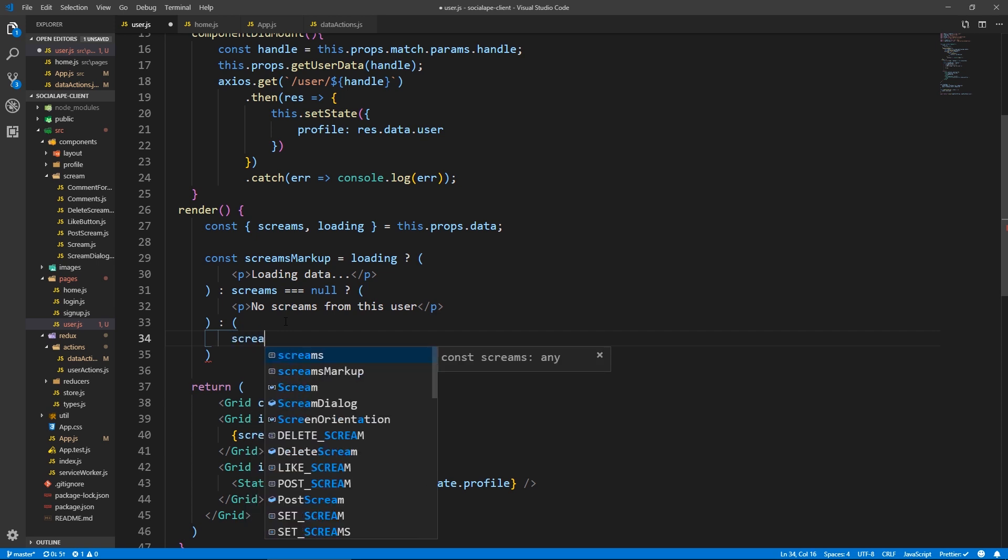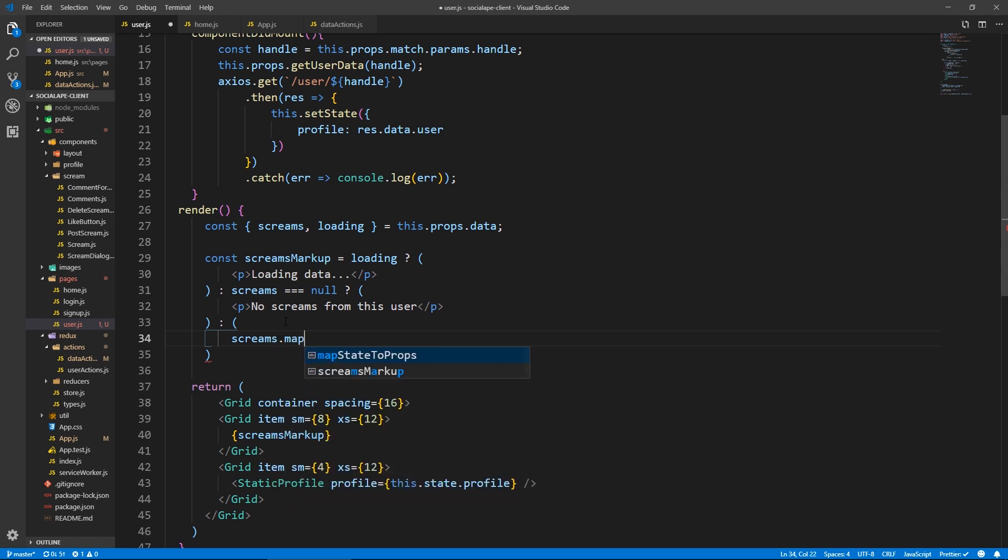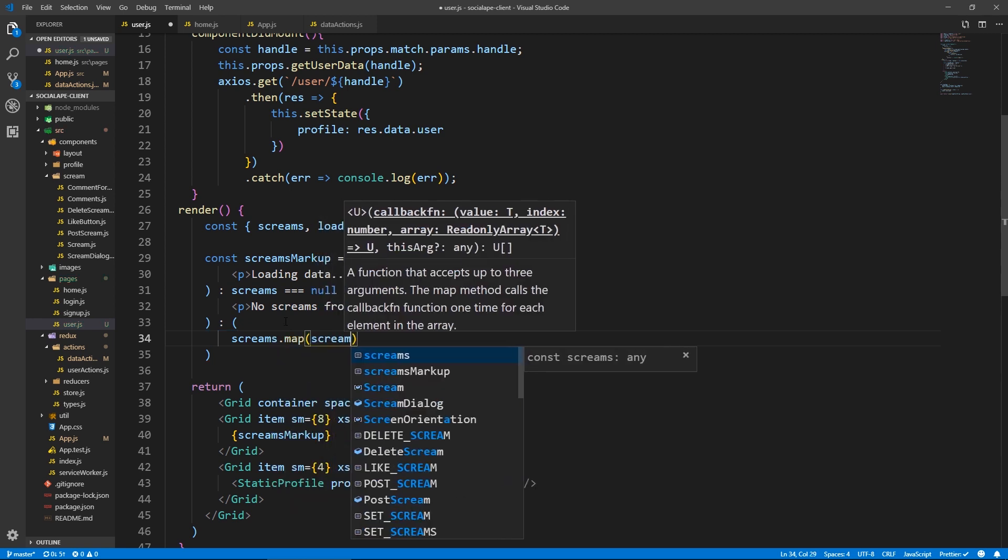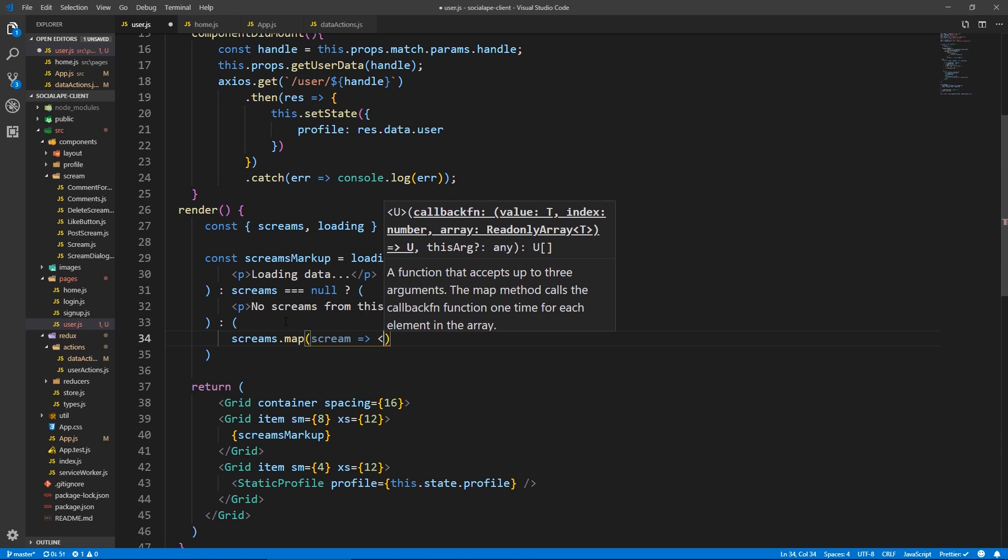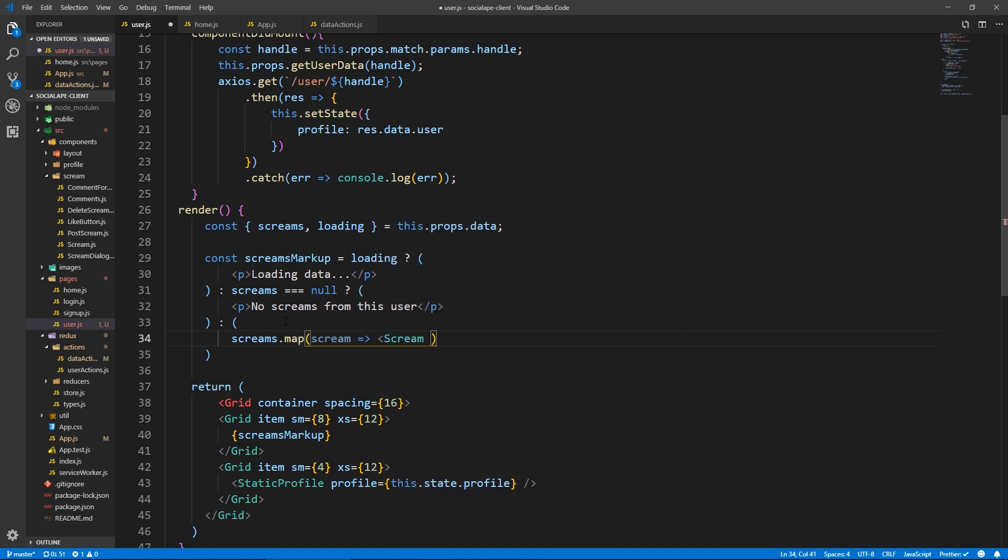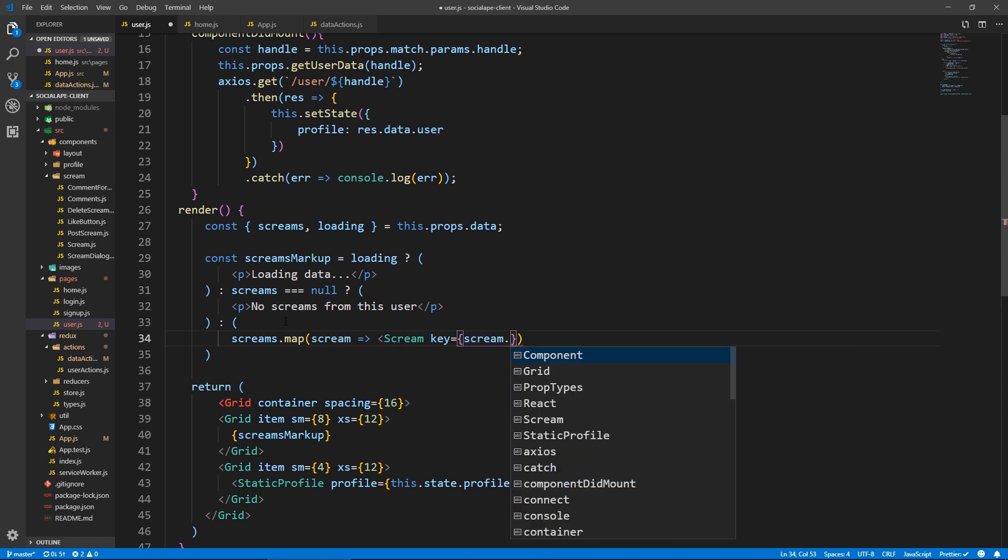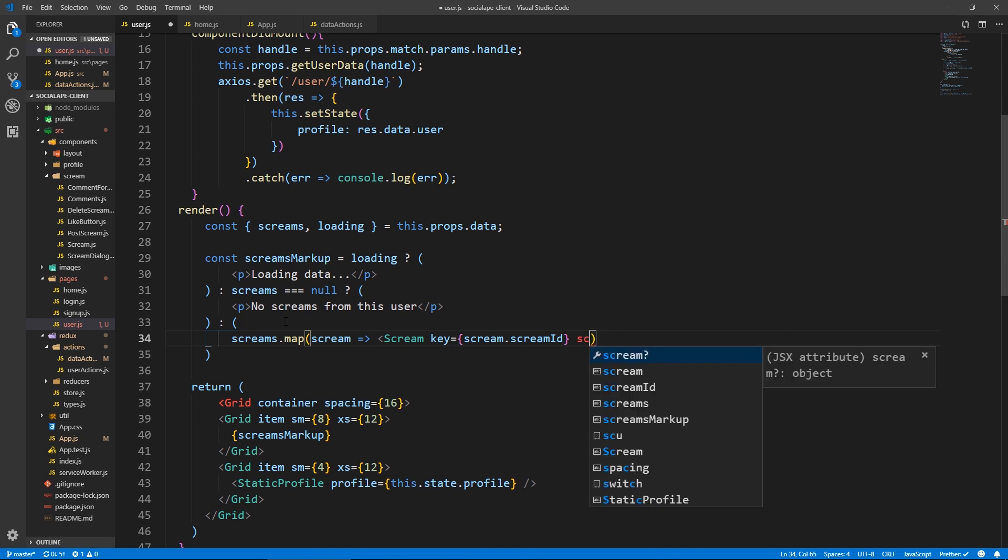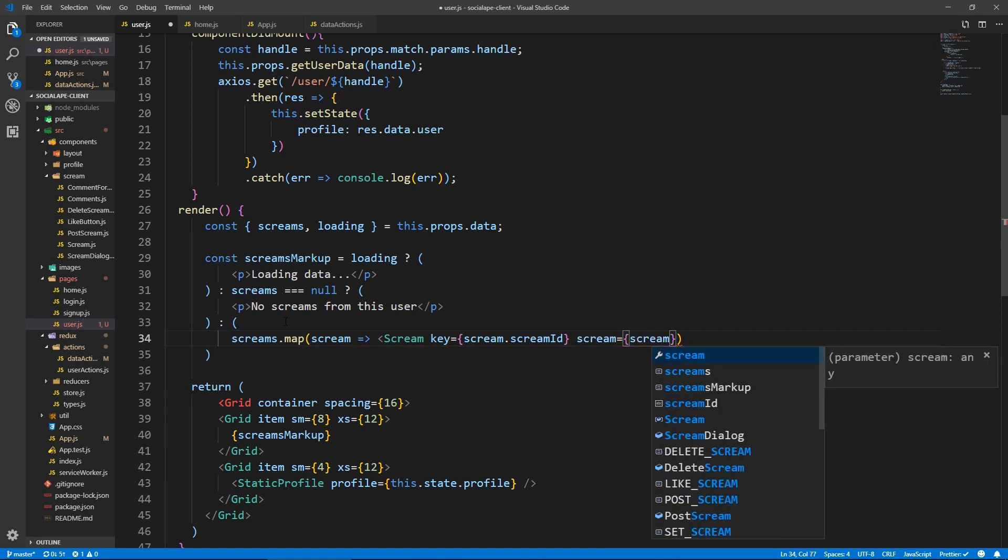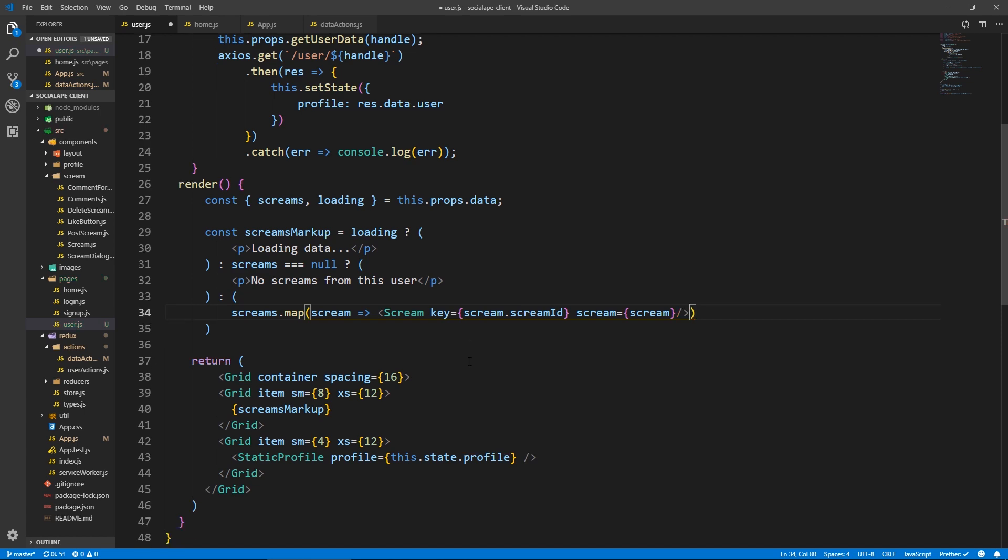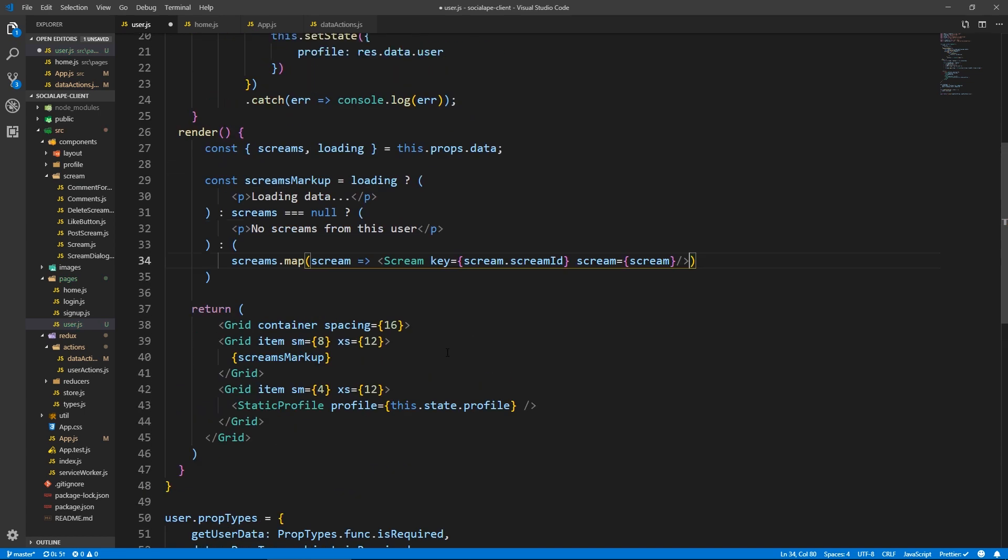If we do have any screams, excuse me, we do screams dot map. And then for each scream, we're gonna return a scream with the key scream dot scream ID similar to the home page. And we pass the scream, scream. And we close the tag. So I think we're done here. Yeah.